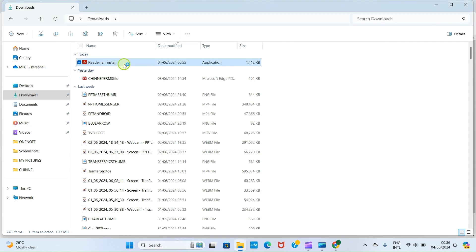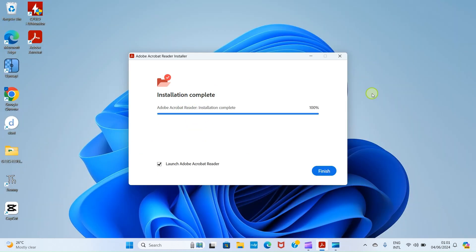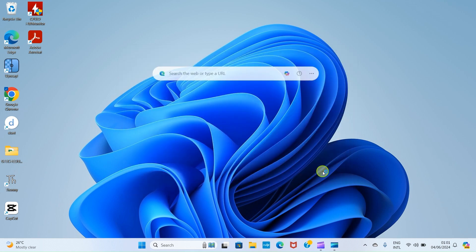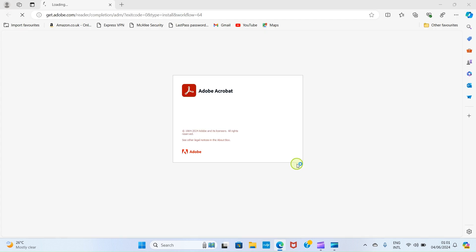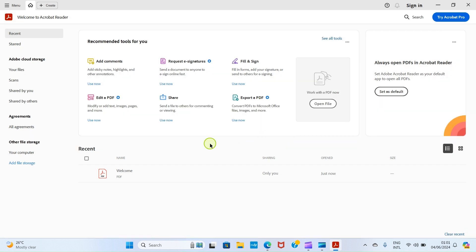We are installing it now. Hold on for the installation to be completed. Now that the installation of the PDF reader is complete, click on Finish. This will open the application automatically. Do you want to make Acrobat Reader your default PDF application? It's left for you, but I don't want so click on No.